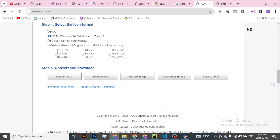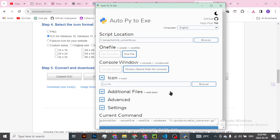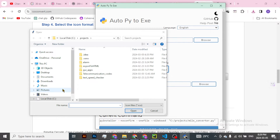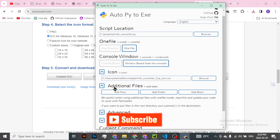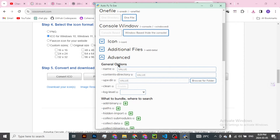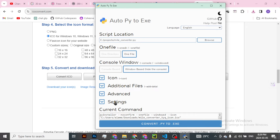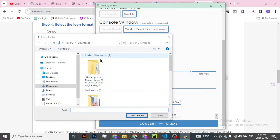I'll go ahead and download it. It has already downloaded on my downloads directory. Once I'm done downloading, I'll just go ahead and select it - I'll click on Browse. It downloaded on my downloads, and here it is as a .ico file. For the additional files, I wouldn't want to do anything here, just leave it the way it is. Advanced as well - I don't want to mess around. The last thing I might want to do is on the settings, just to select the directory where I want this to be saved. I want to put this in my Downloads folder.